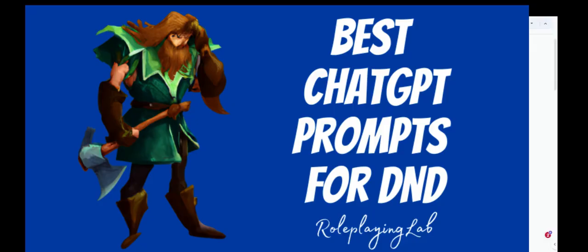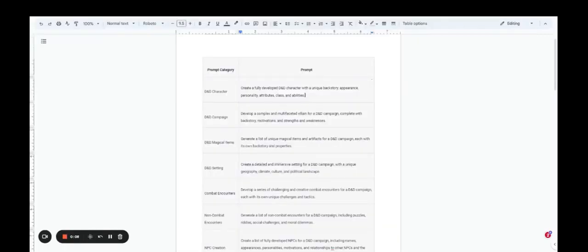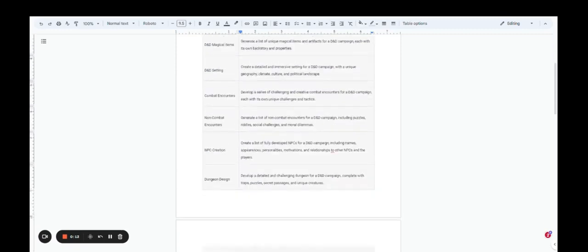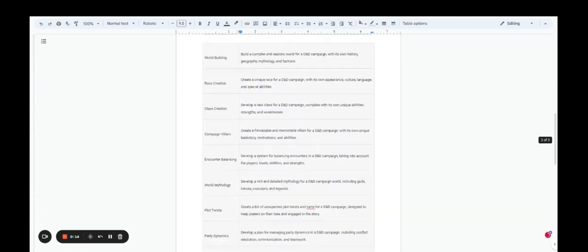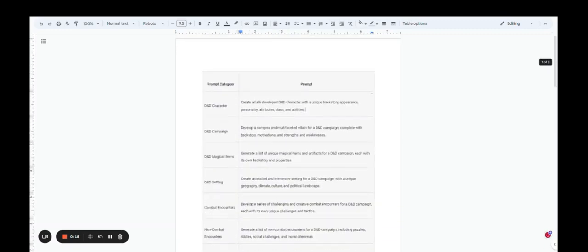Hello guys, today we're going to talk about the best 20 chat GPT prompts for Dungeons & Dragons or D&D. And up on my screen you'll see that I have a chart which has 20 different prompts on it.